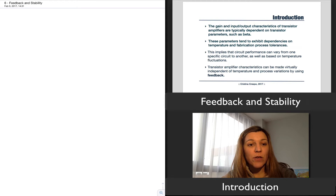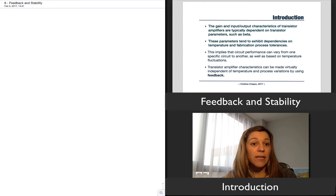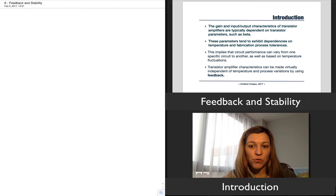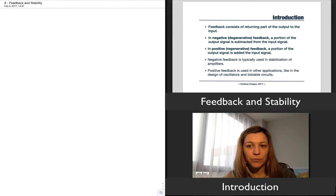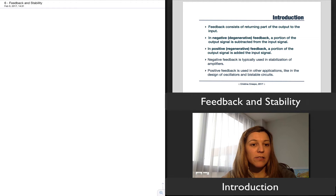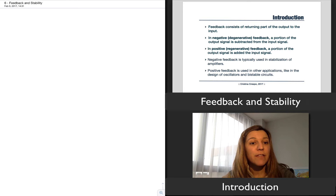In order to do that, we can use feedback — specifically negative feedback in our circuits — in order to gain that stability or robustness to both temperature as well as process variations. Feedback just means what the term implies: we are picking a part of the output signal and feeding it back into the input.